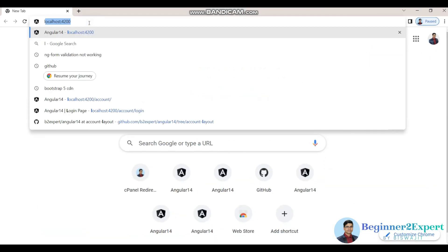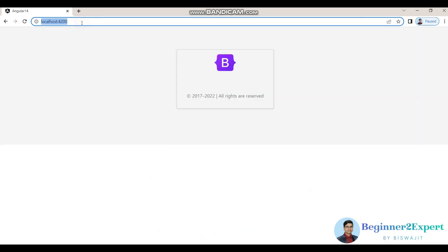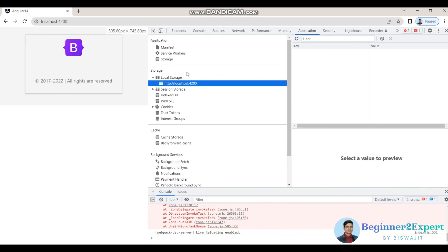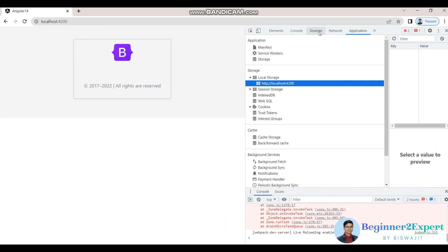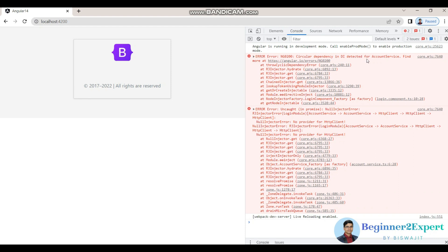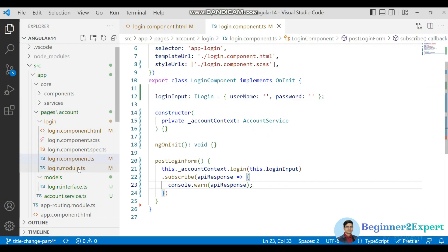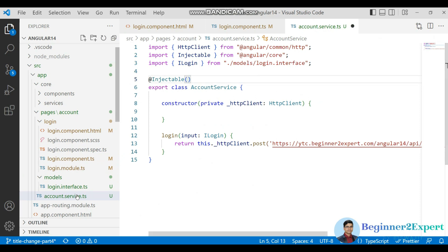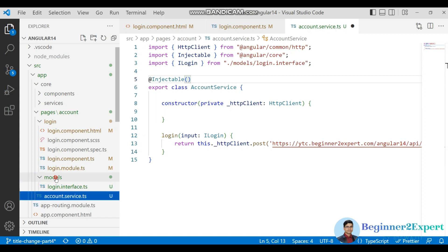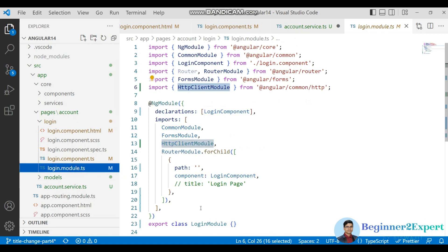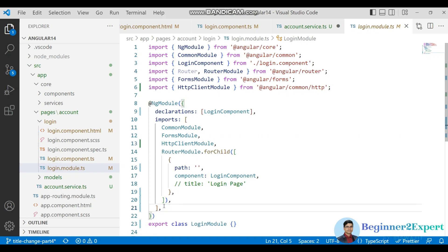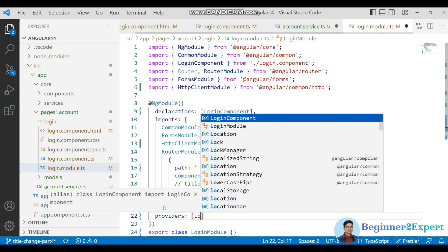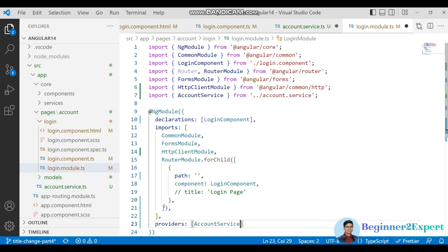Open the browser and something is going wrong. Check the console — there's a circular dependency in DI detected for AccountService. Go to the account service and instead of 'providedIn', I'll register it inside the login module as a provider in the providers array. Now save it.